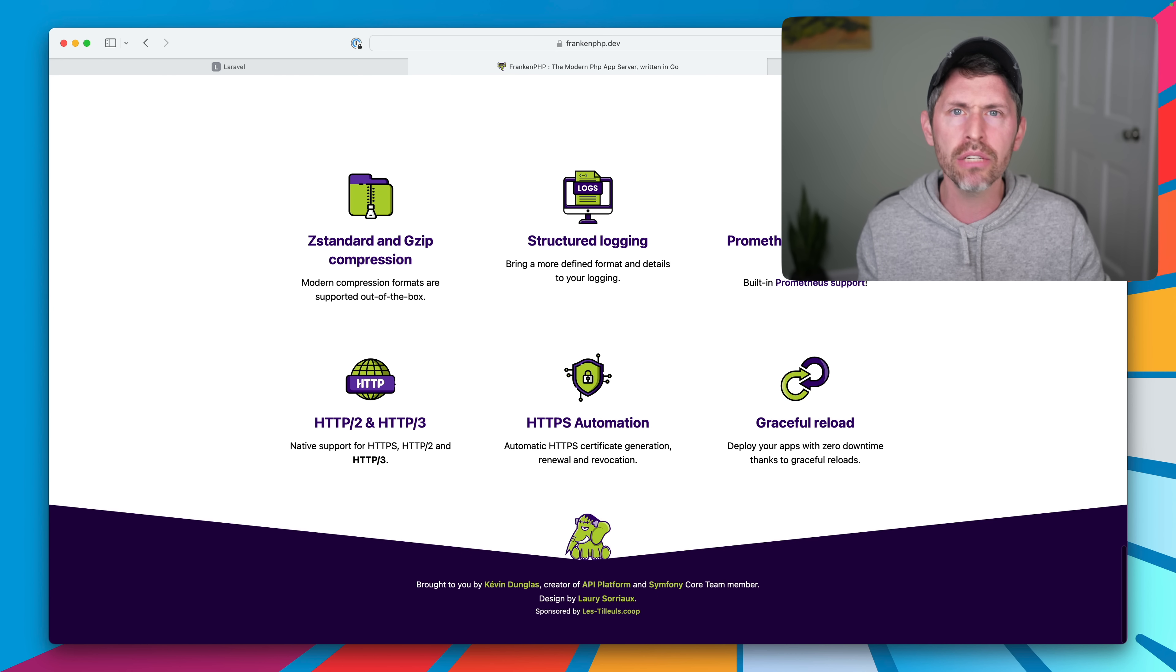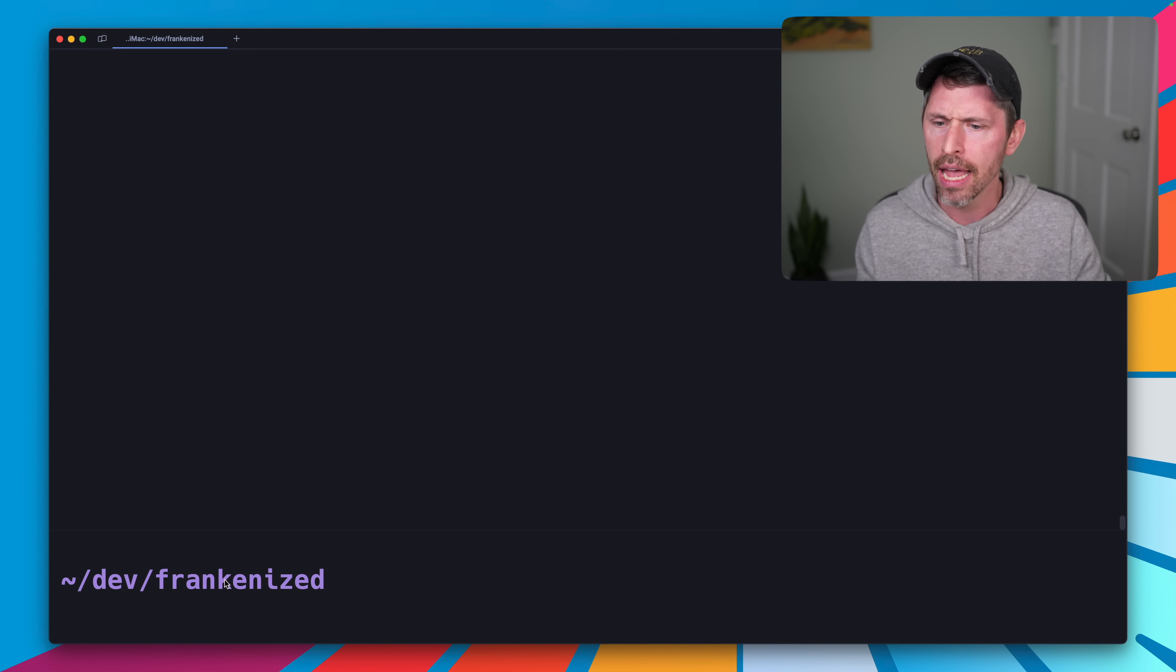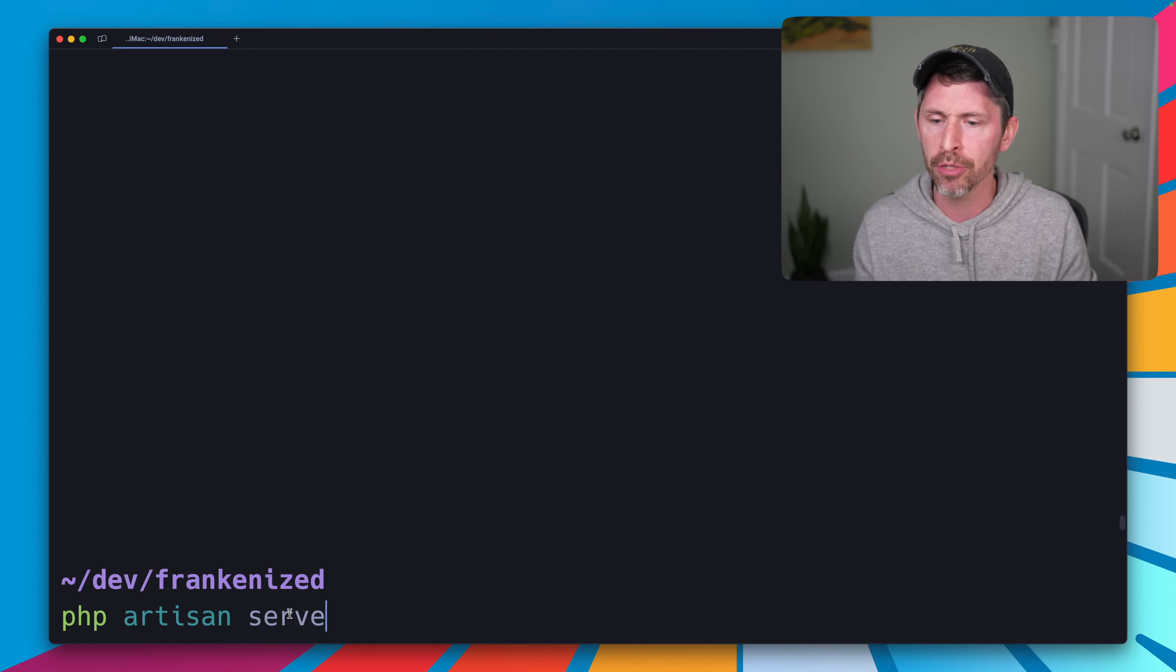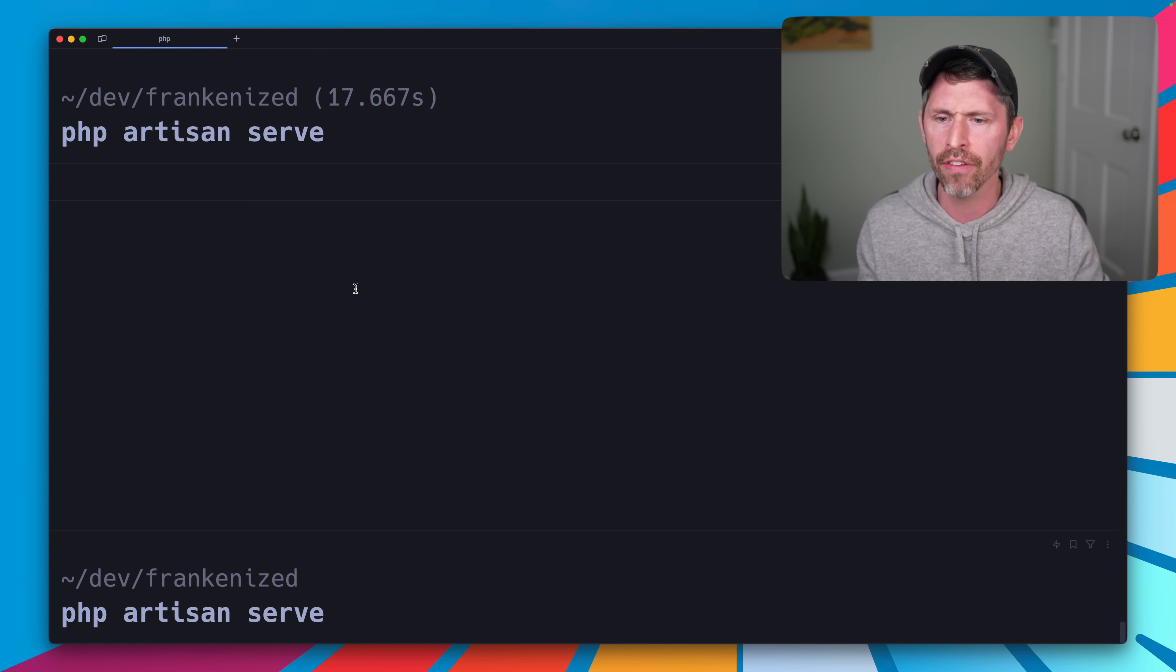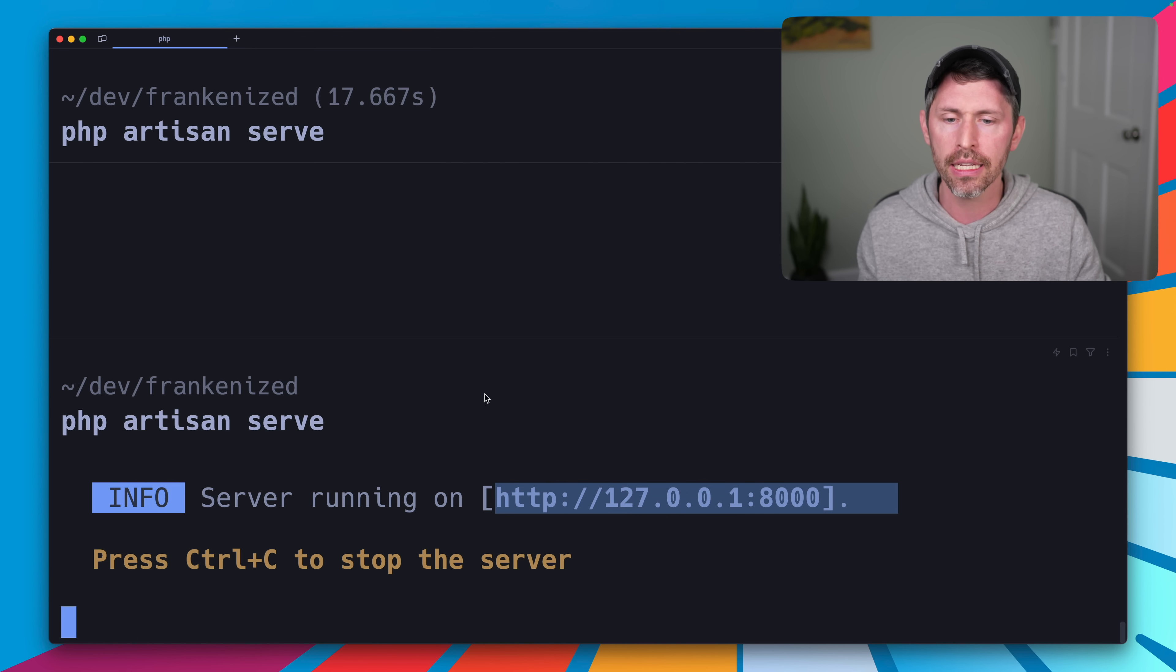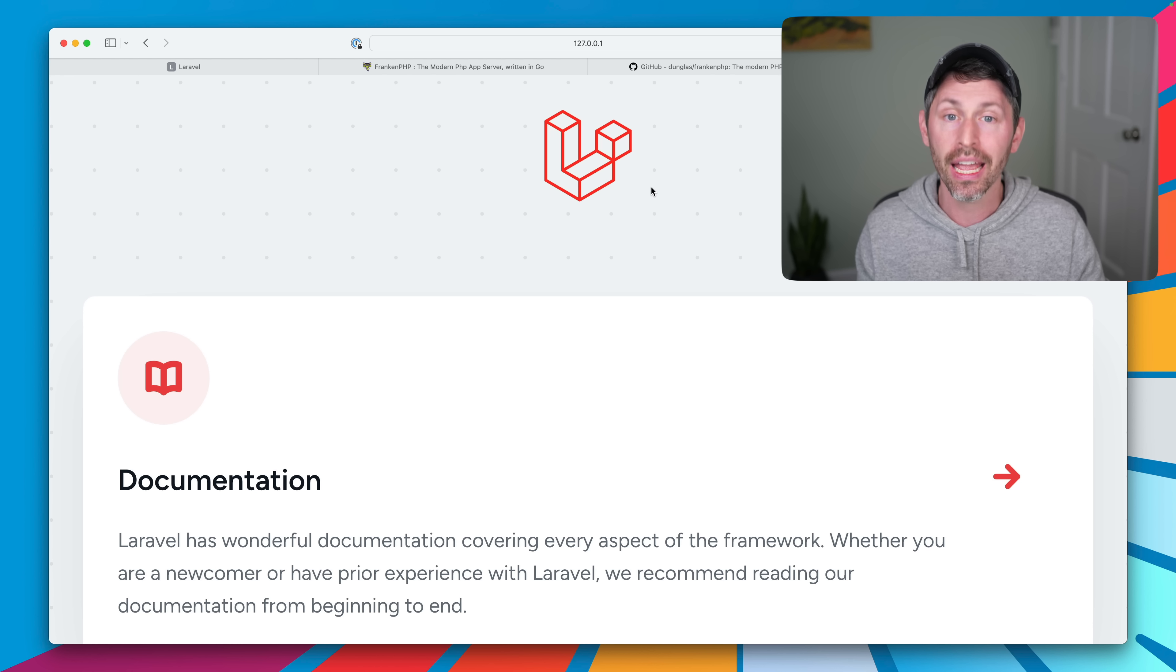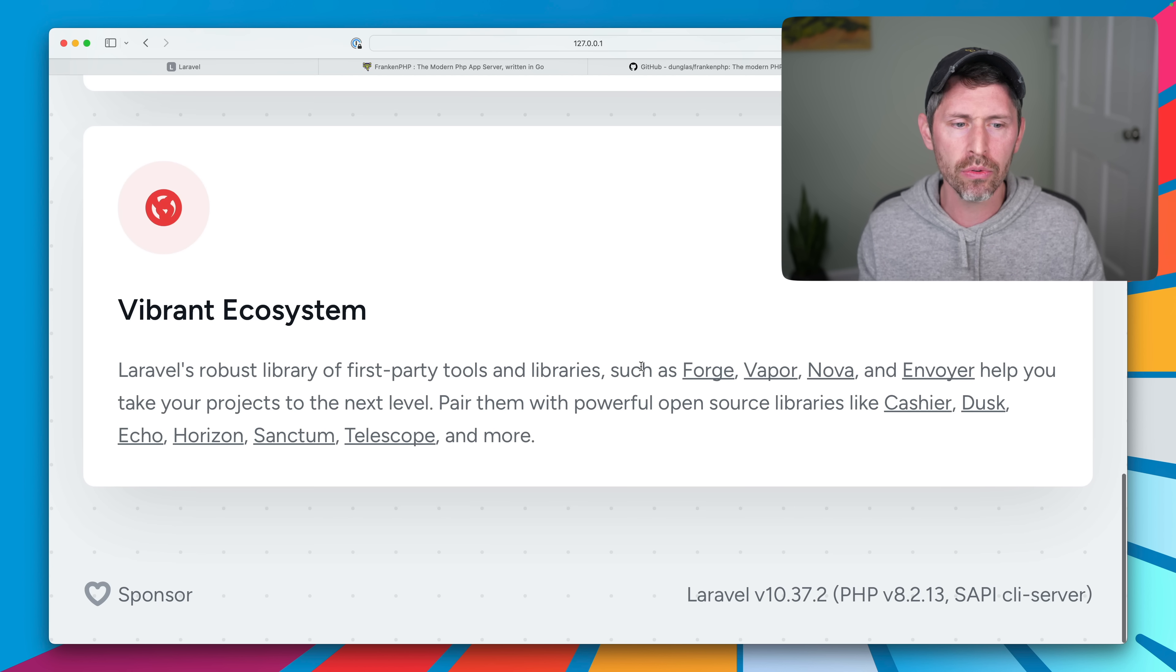So let's see what it actually looks like to use this. I have a PHP application here. So if we do PHP Artisan serve, I can go ahead and open this in a web browser here. And if we load it in our web browser here, we'll see at the bottom, the SAPI.